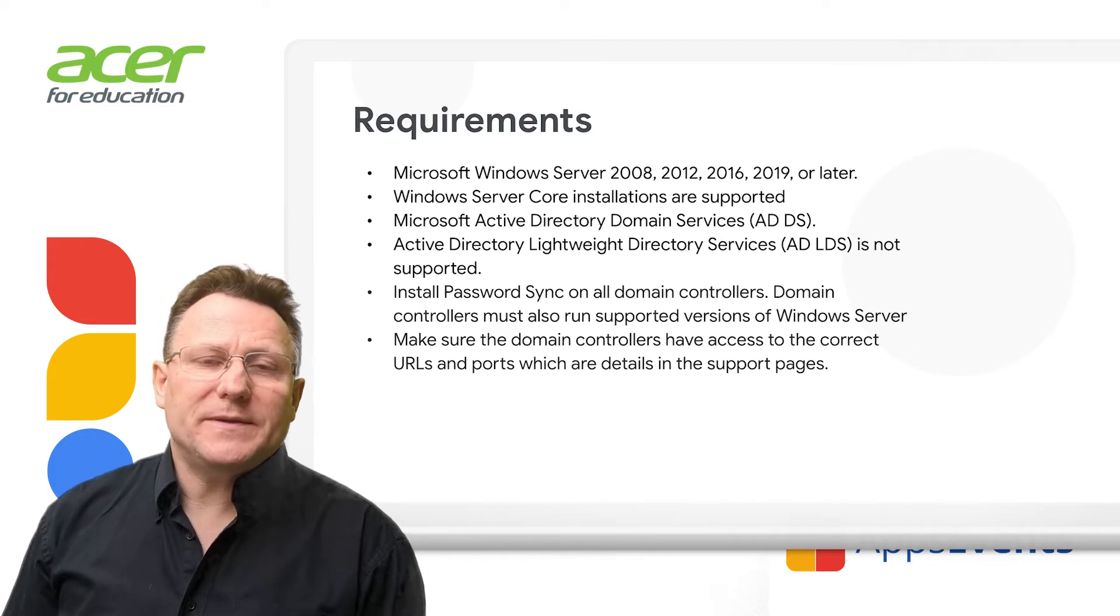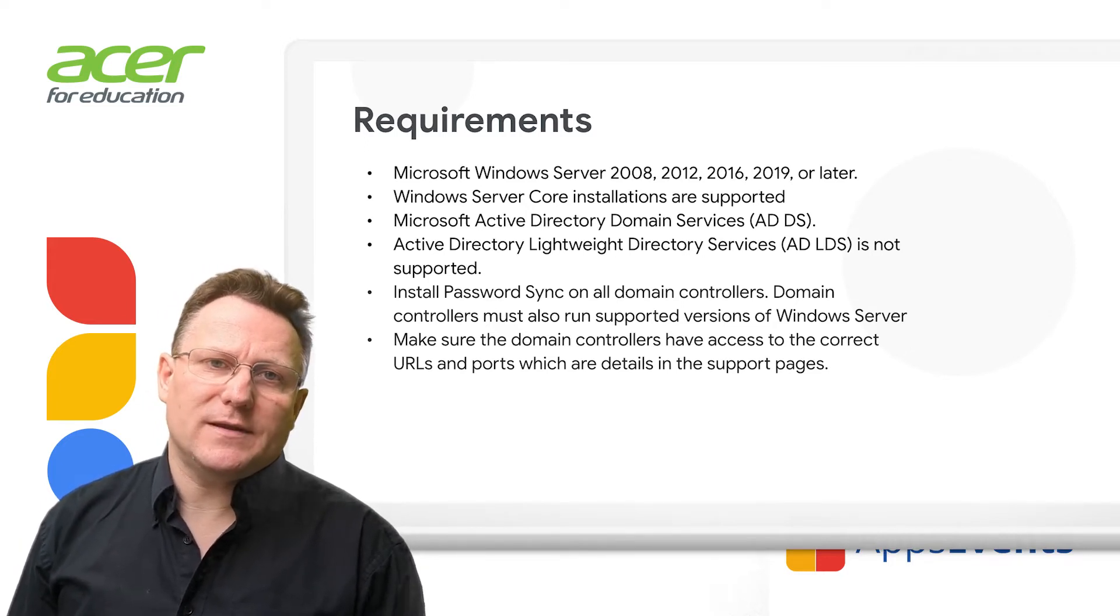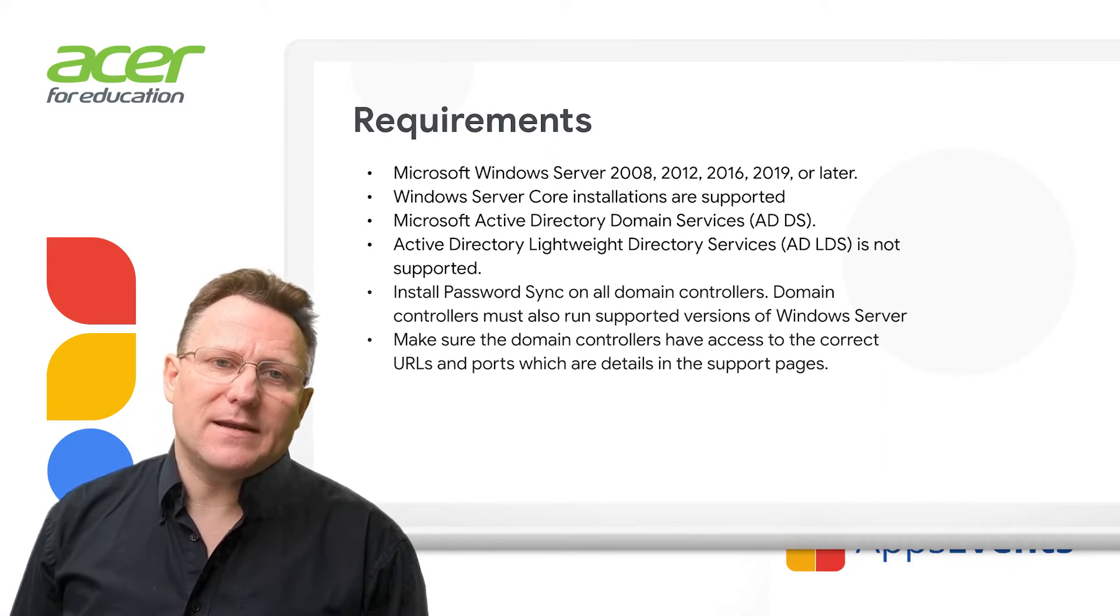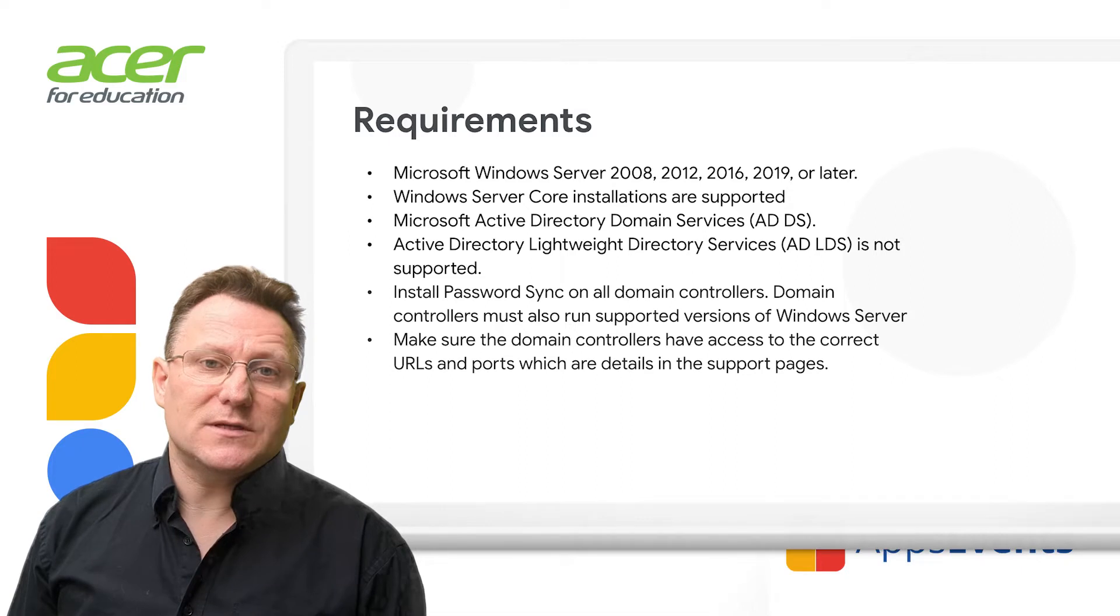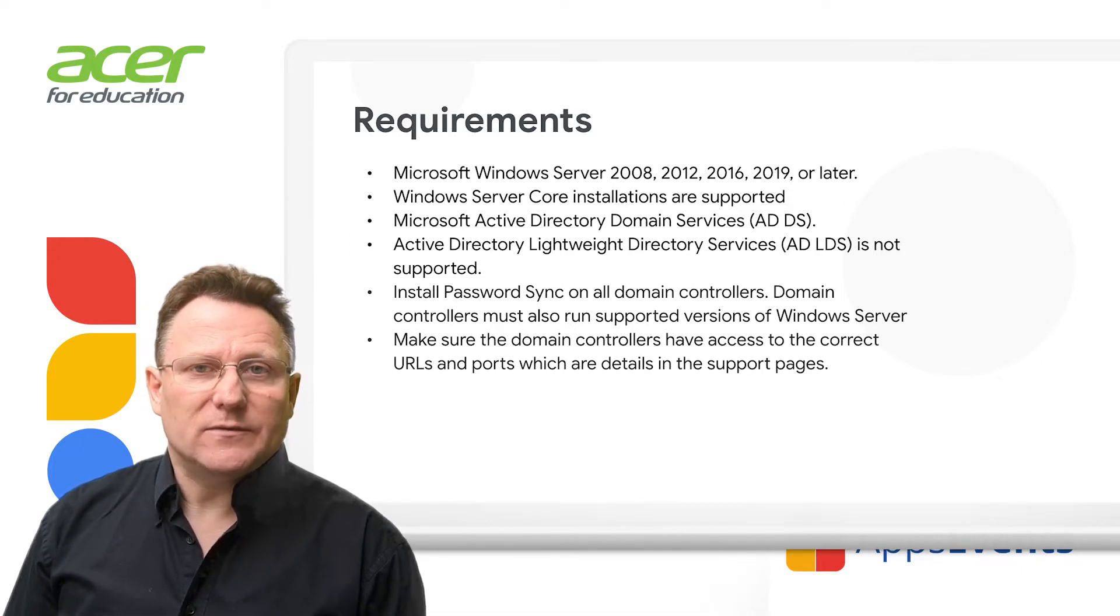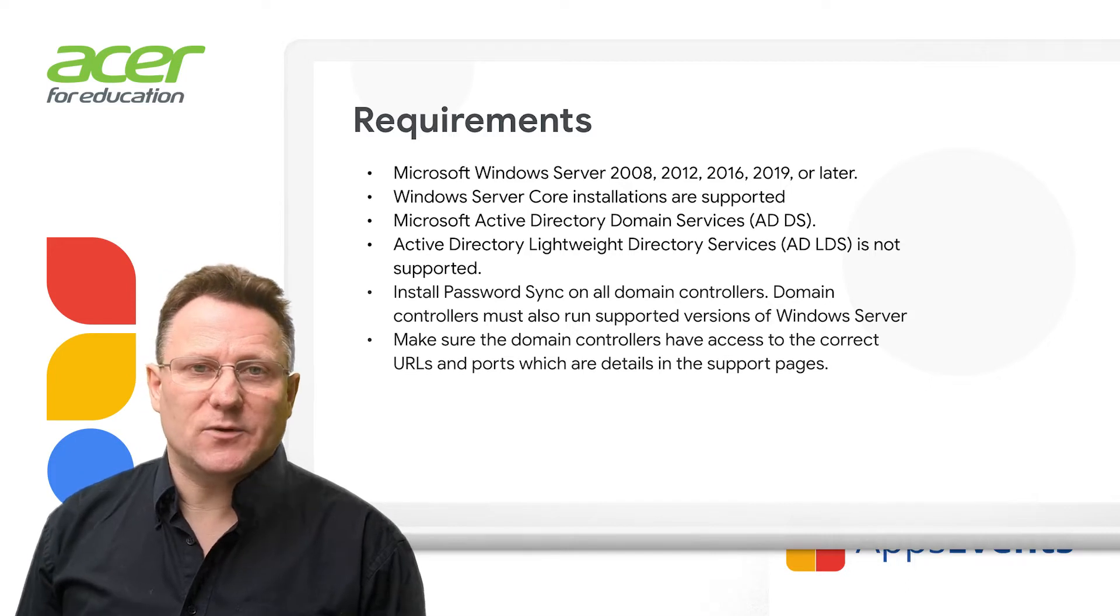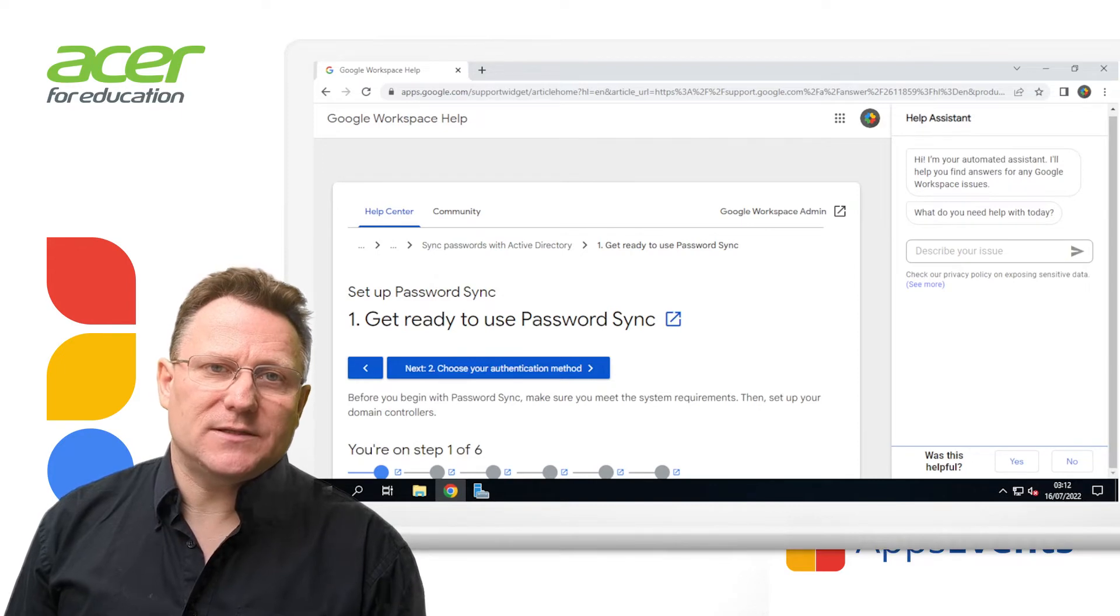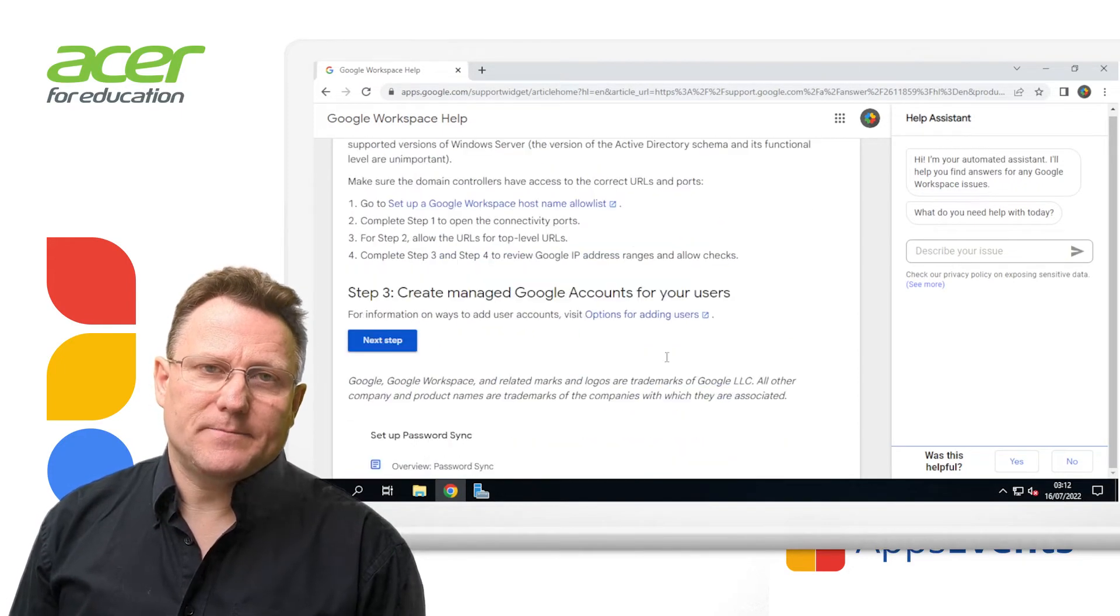For this beginner's guide, we're going to use three-legged OAuth for authentication as it's simple to implement. However, I'd recommend that most production environments use a service account for authentication. For more information about using a service account, please see the support pages. With those decisions made about this implementation, let's download and install Password Sync. There are 32-bit and 64-bit versions available.